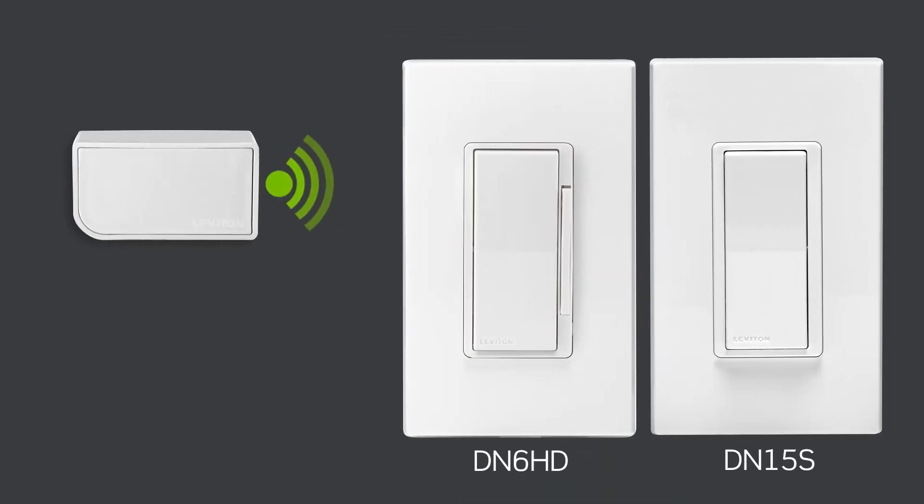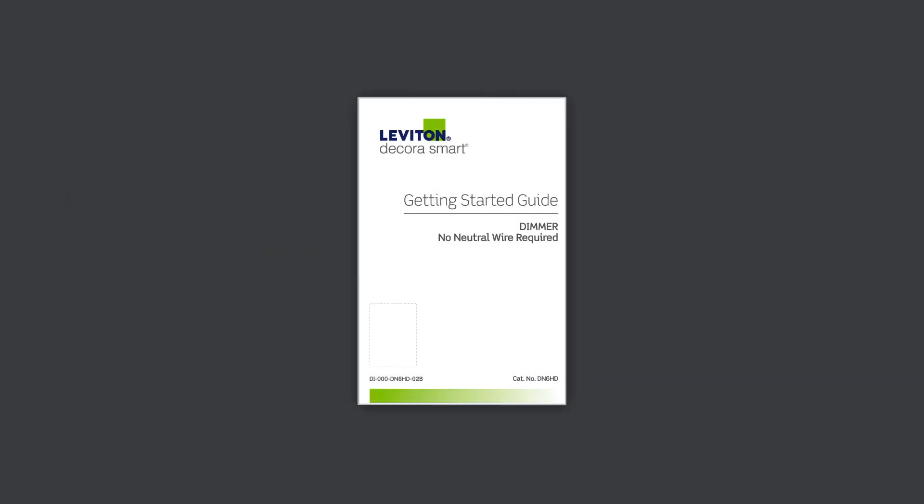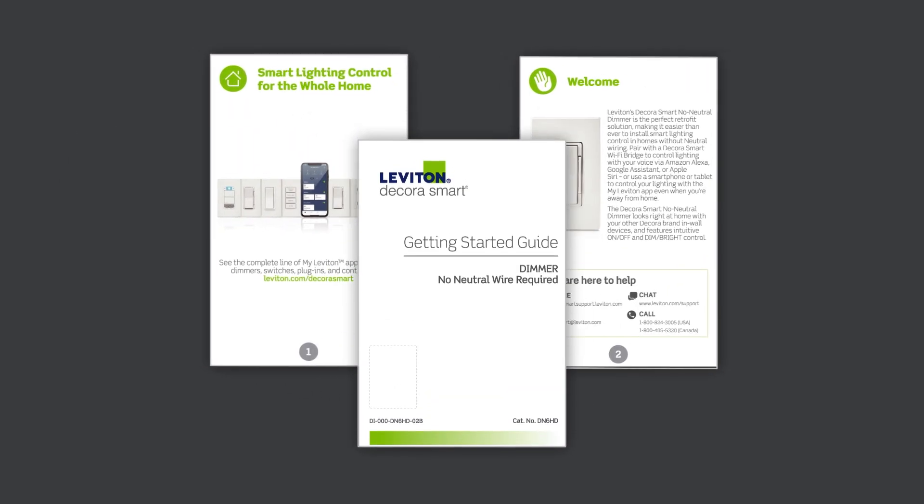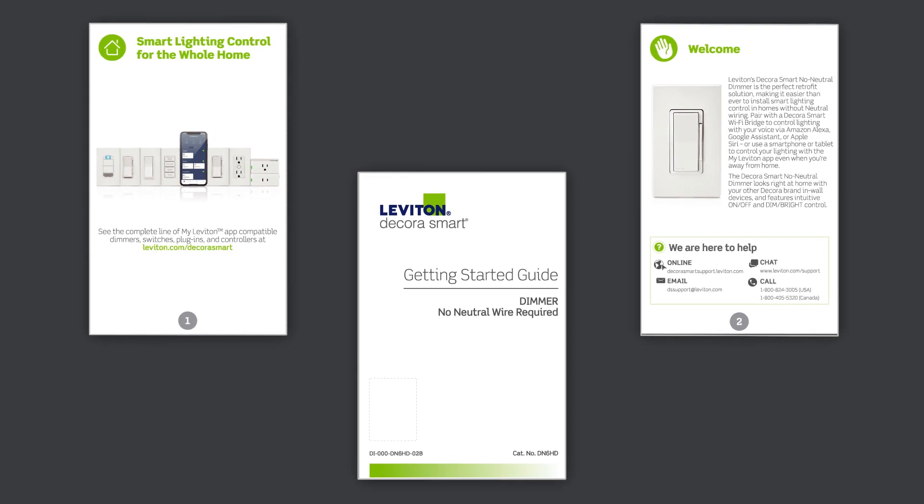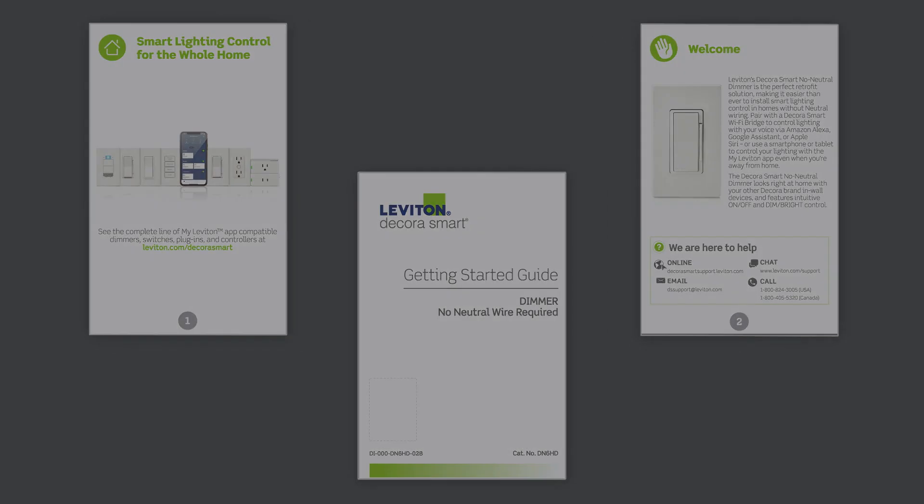Now you're ready to install your DecoraSmart no neutral dimmer or switch. Before you install, please refer to the included Getting Started Guide and follow all wiring instructions, cautions, and diagrams.